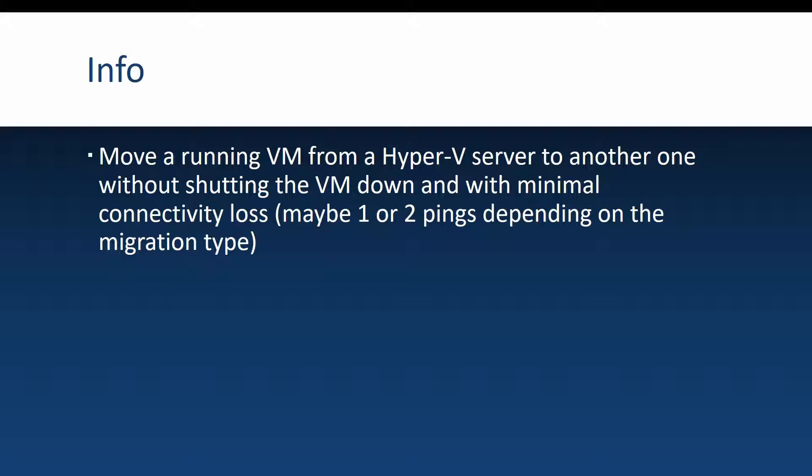So maybe you will lose maximum one or two pings and this of course is depending on the hardware that you will use.